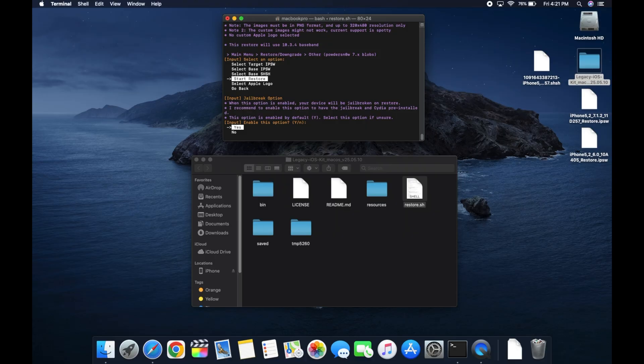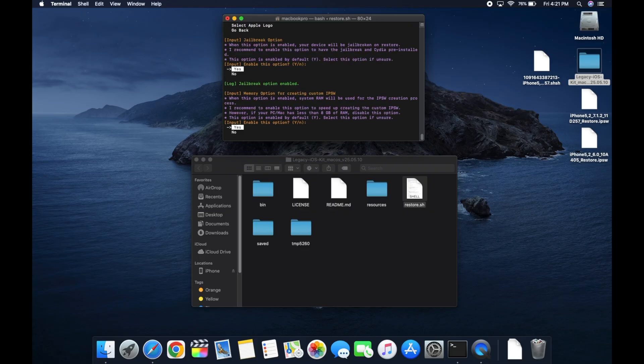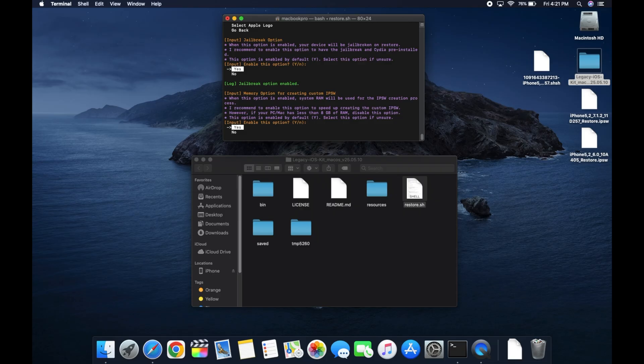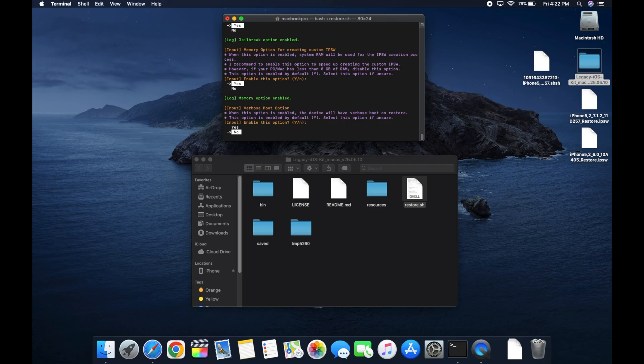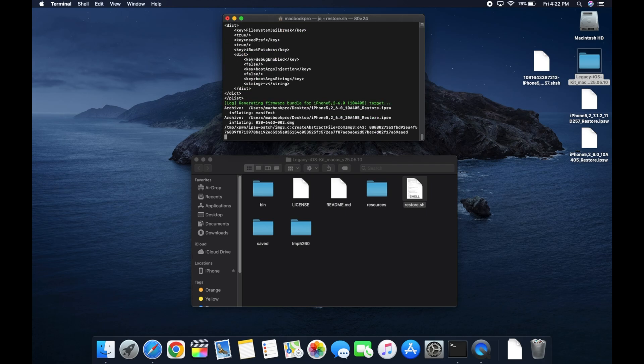It's asking us if we want the iPhone to be jailbroken. Sure, why not? We'll select yes to that. If for some reason you don't, you can navigate down and select no. Now it's asking if your computer has more than eight gigabytes of RAM. Mine does, I've got 16. So if you do, select yes. If you've got eight or less, select no. I don't know if that actually makes a big difference or not. Now it's asking if we want verbose boot. I'm gonna say no. If you wanna see a line of text of what your iPhone's doing when it boots, then select yes. But I just want the clean Apple logo. So I will say no.